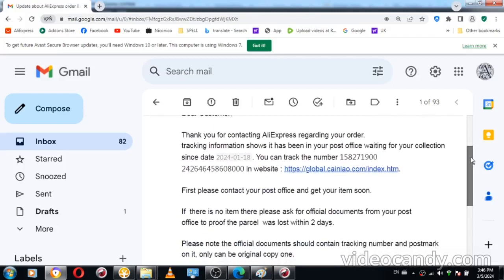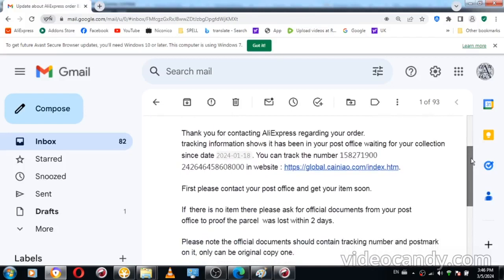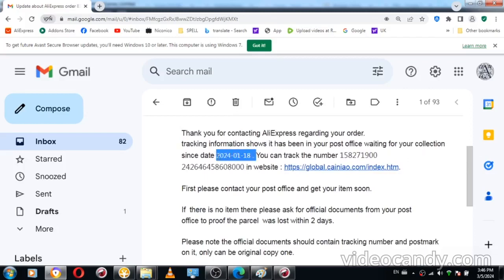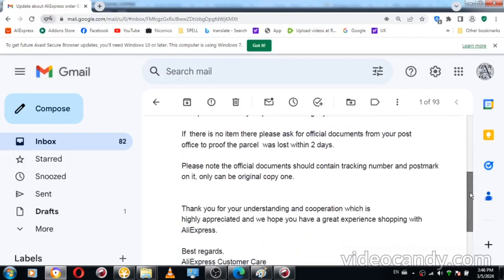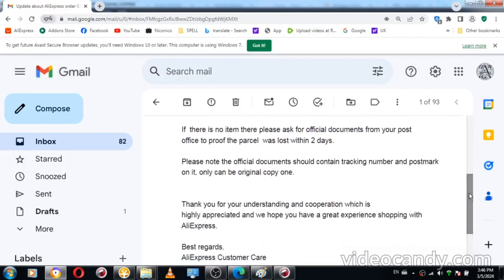They claim that the watch is at the postal office waiting for my collection already since January 18th, 2024. The number can be tracked. Please contact your post office and get your item soon. If there is no item there, please ask for official documents from your post office to prove the parcel was lost within two days.